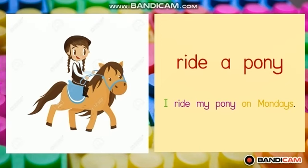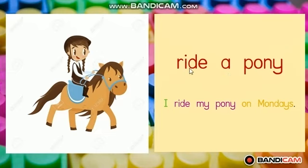Let's begin our lesson. For today, we are going to learn about 7 phrases and try to write a sentence based on the phrases given. Let's start with the first one. Look at the picture. Let's read together. Ride a pony. Ride a pony. And the sentence is: I ride my pony on Mondays.